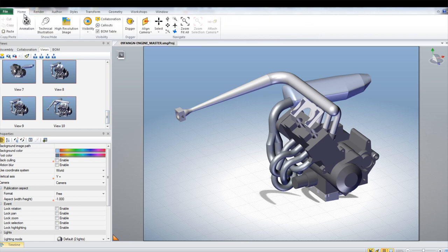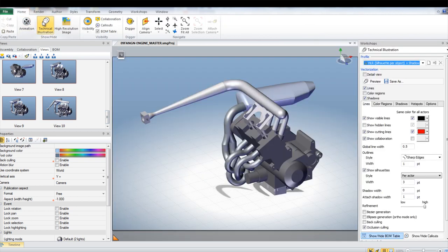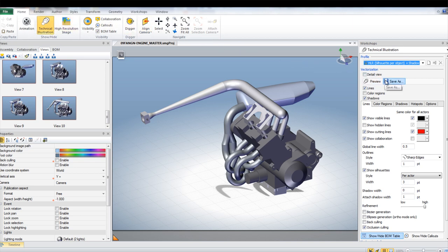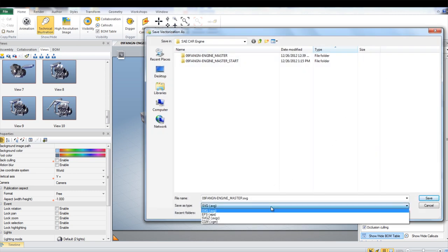These can be saved as technical illustrations by going under the Home tab and selecting Technical Illustration. These views can be saved as scalable vector graphics as well as other formats that can be used for creating assembly manuals.